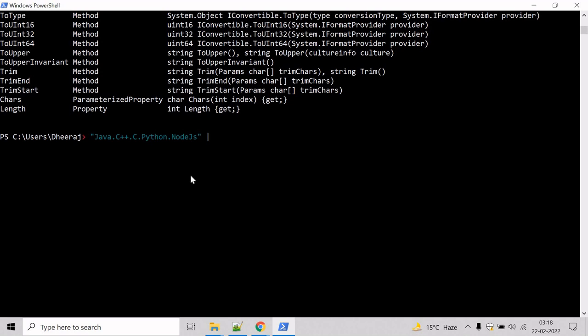So let's write here. We will need the ForEach-Object commandlet to perform an operation on each item. So mention ForEach-Object.